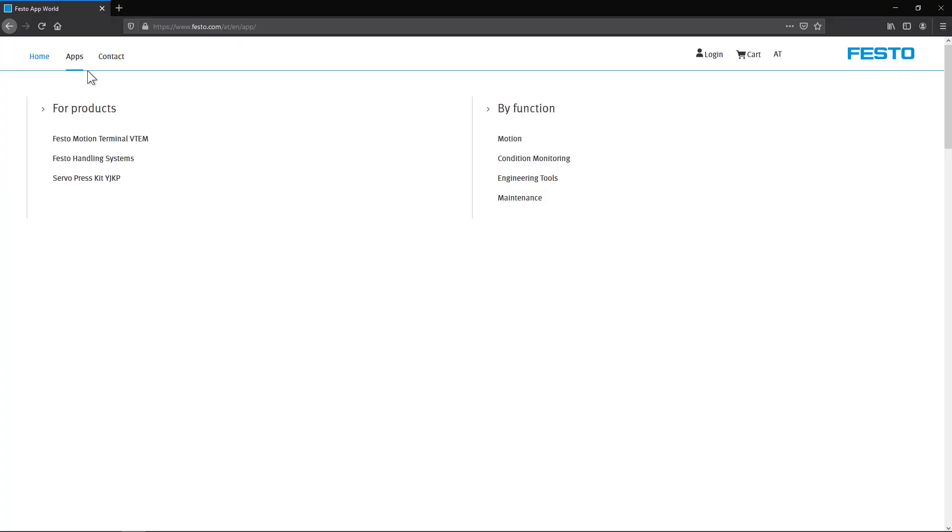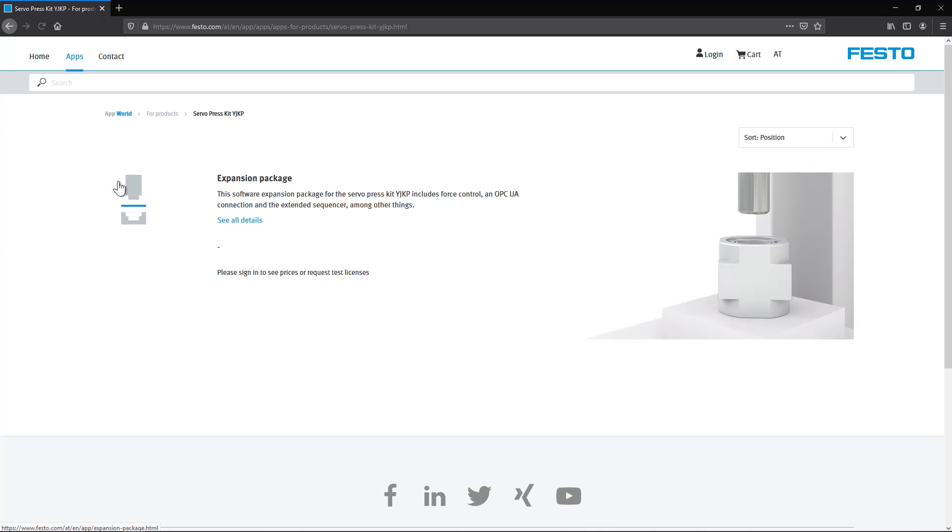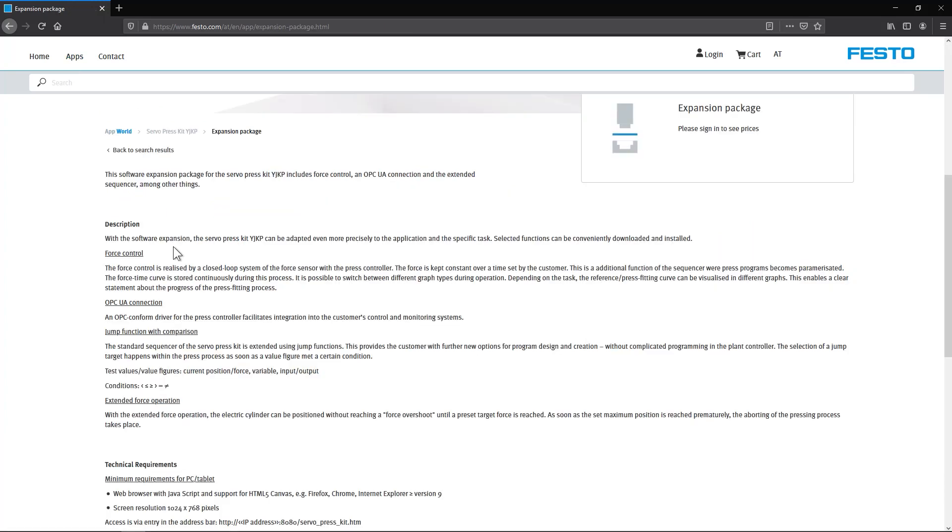You can find more information on the YIKP Servo Press and all the relevant apps in the new Festo app world. We look forward to your visit. See you soon!